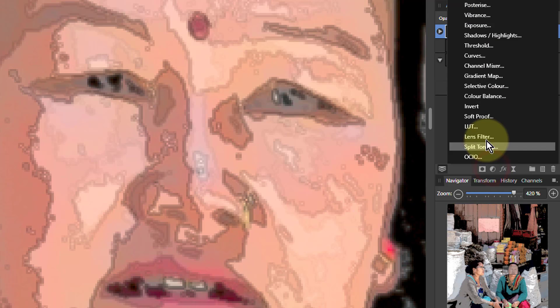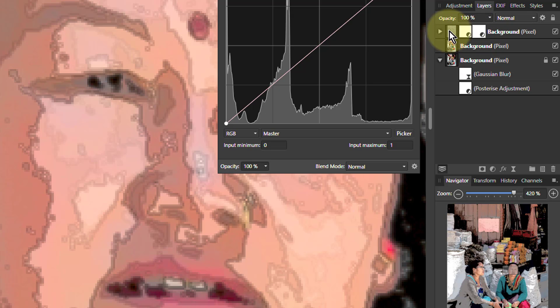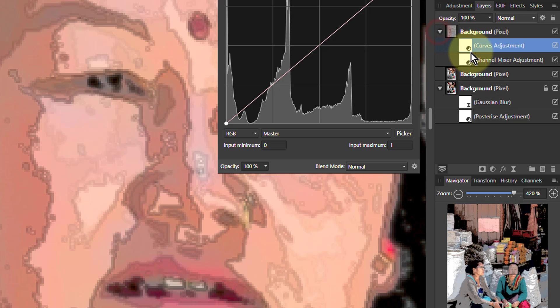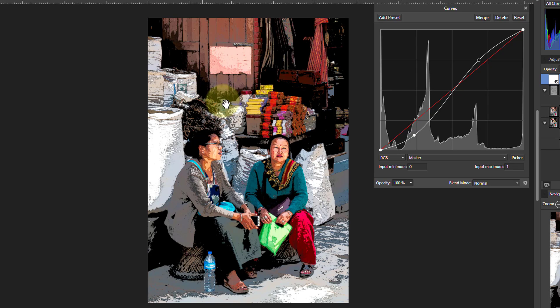Another thing you can do is you can add a Curves layer. I'm going to put this at the top. I want it to affect everything. And I can add a little bit of an S-curve there to strengthen the contrast of the colors, make it look almost a little bit more cartoonish.